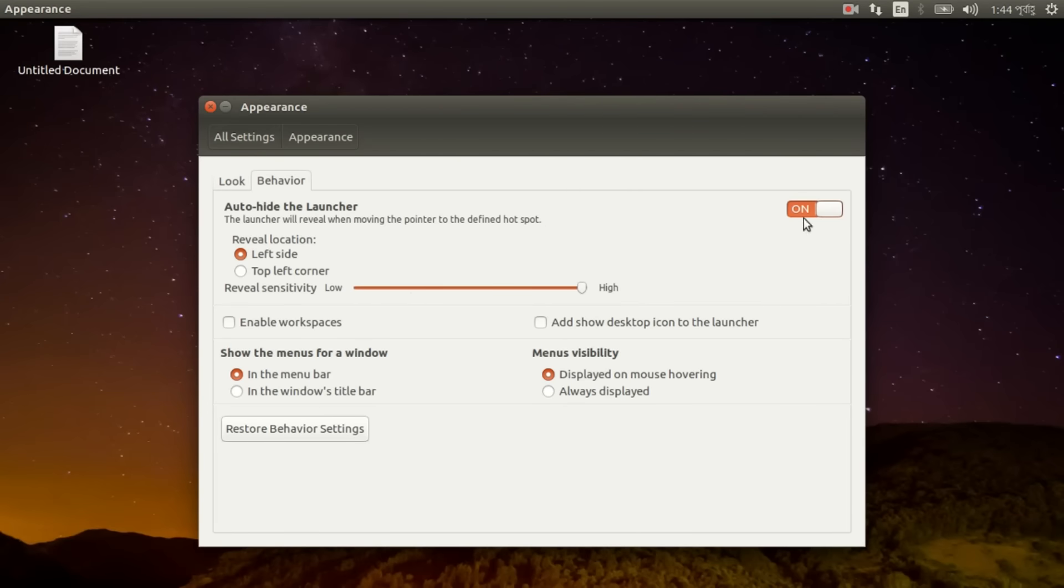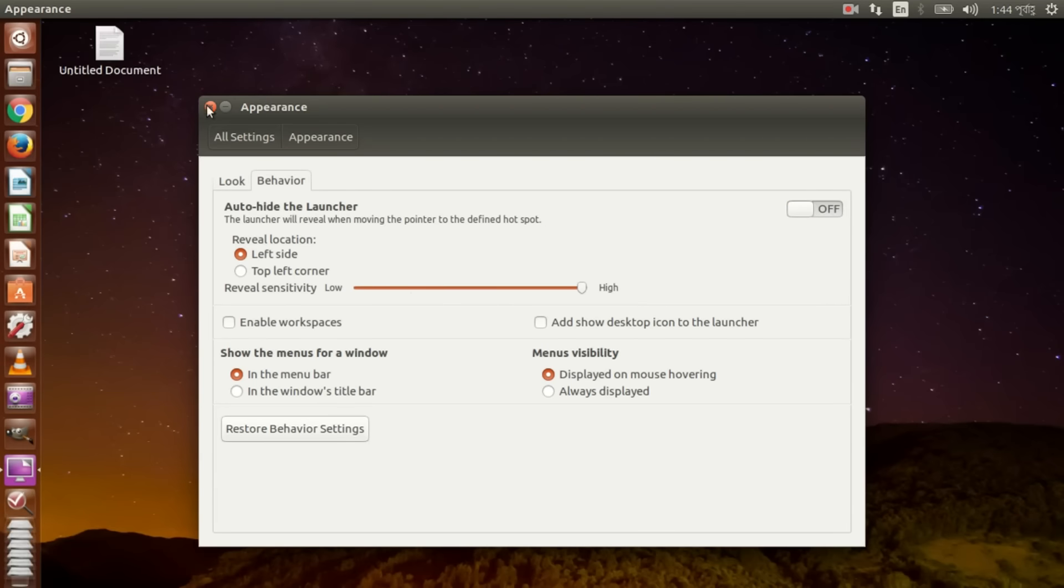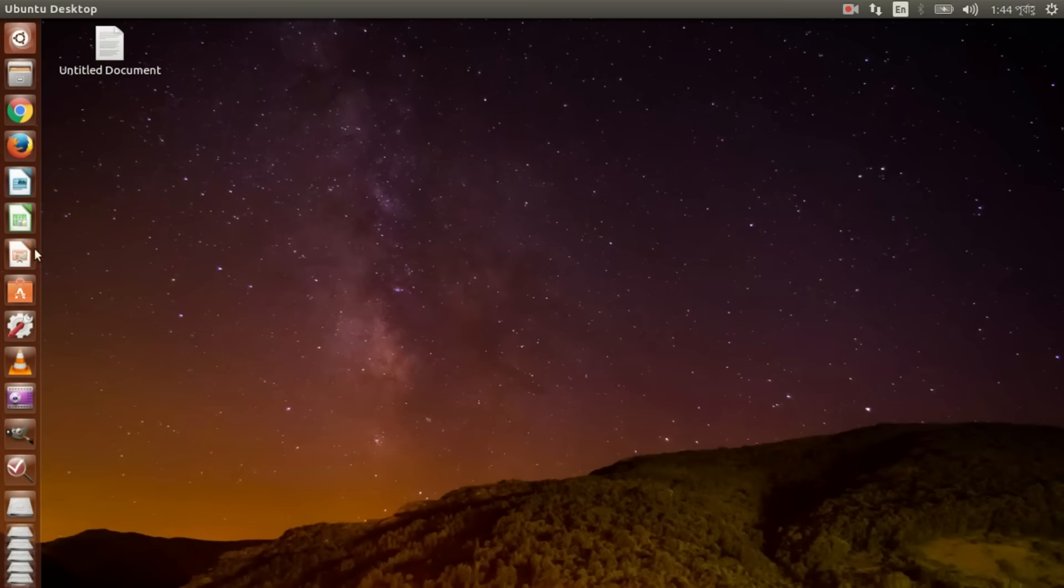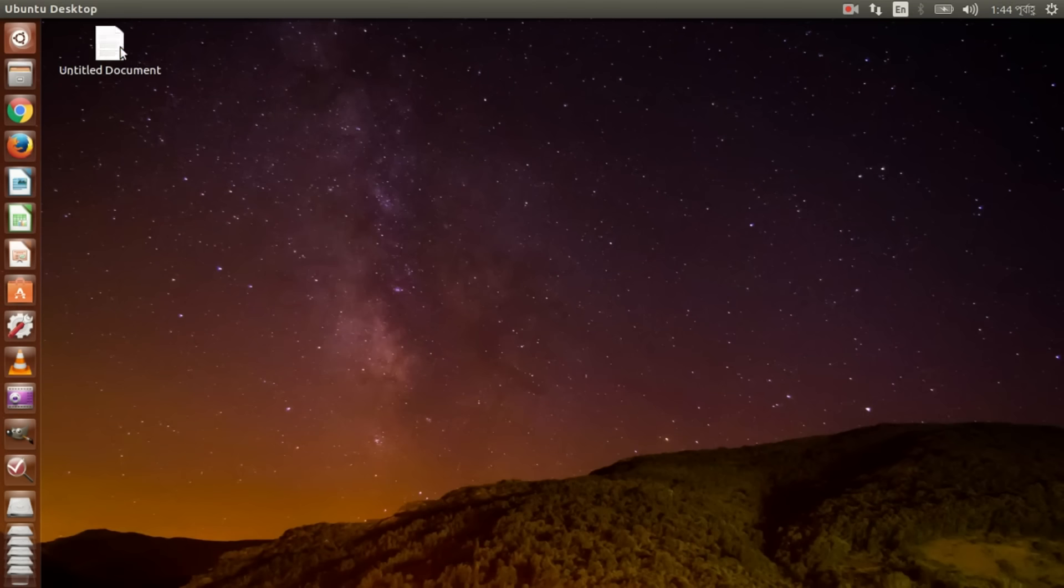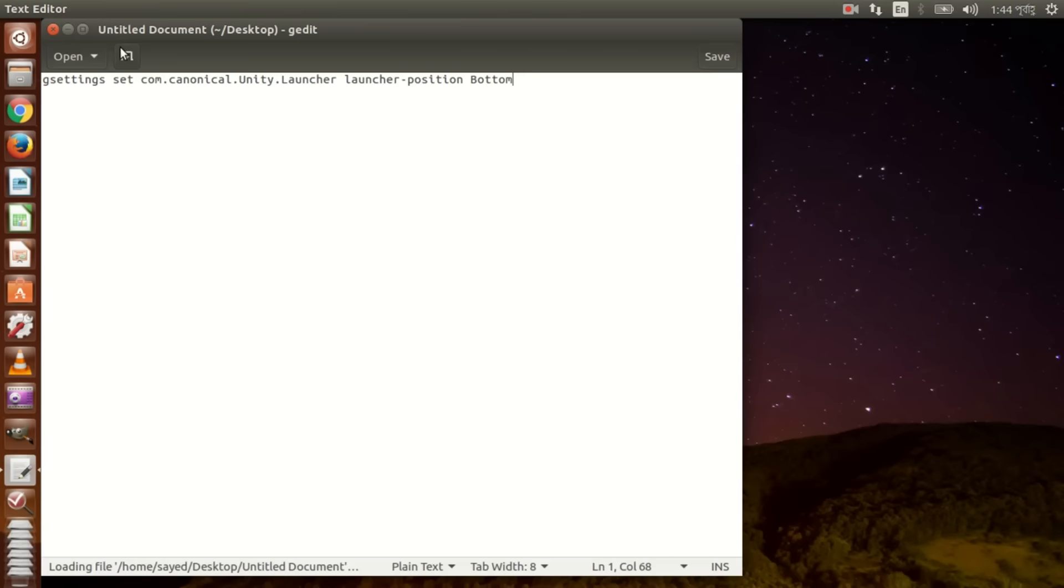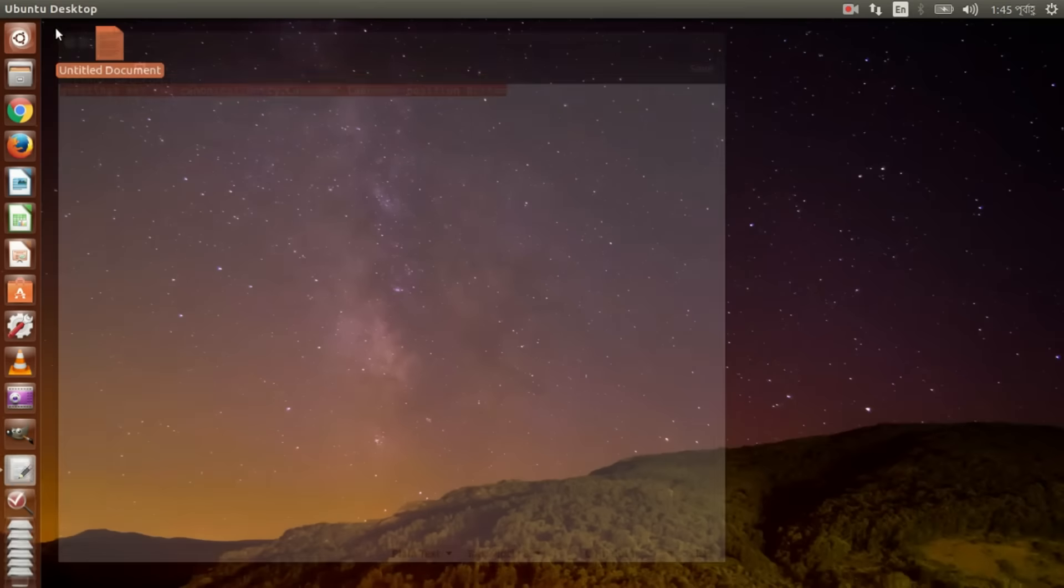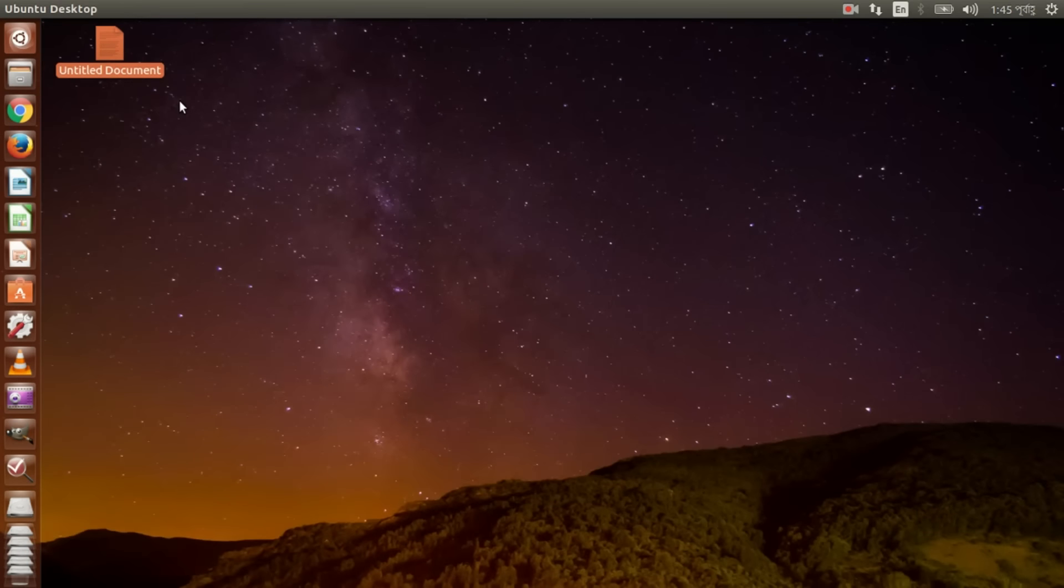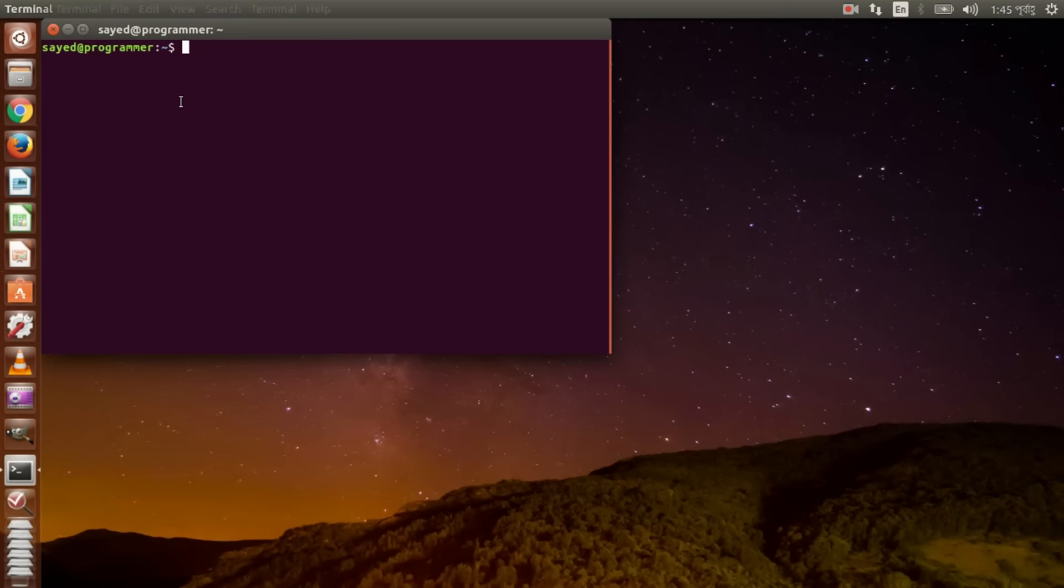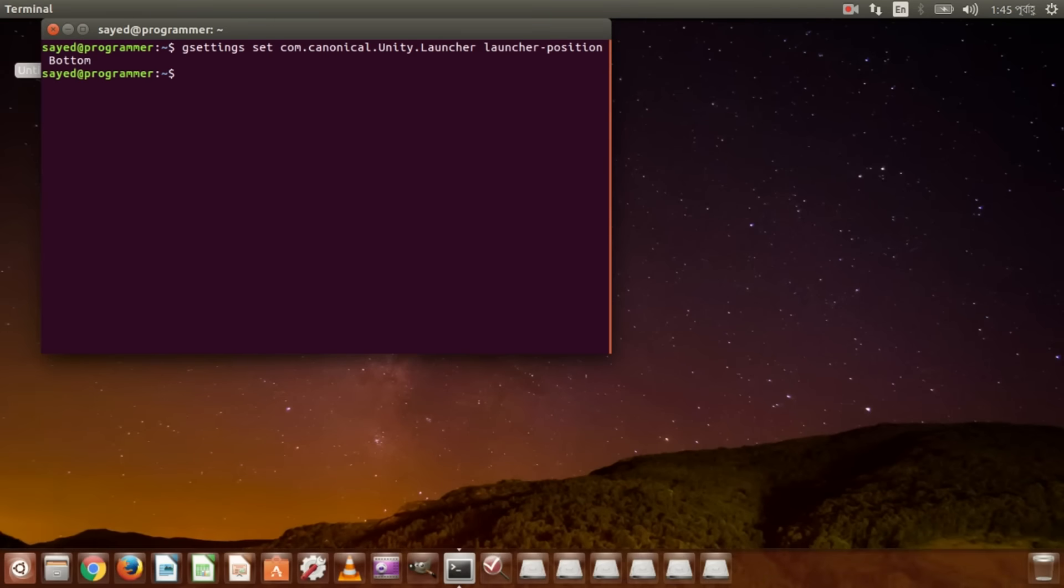So you can remove the launcher position from left to bottom by using this code. I will give you in my video description. Ctrl C, open terminal, Ctrl Alt T, Ctrl Shift V, press enter. So that's it.